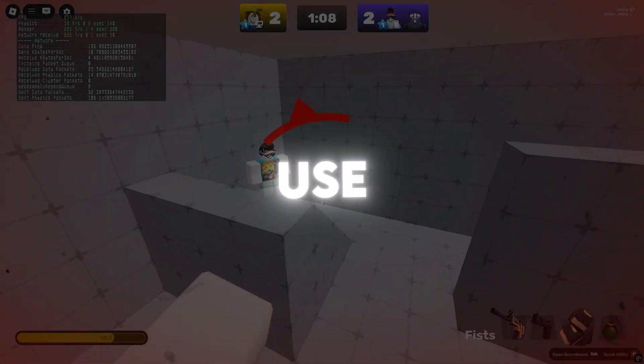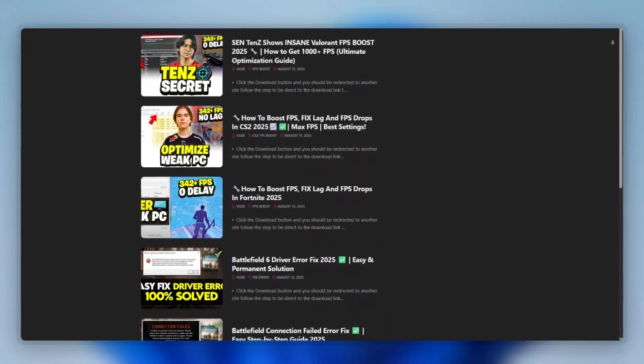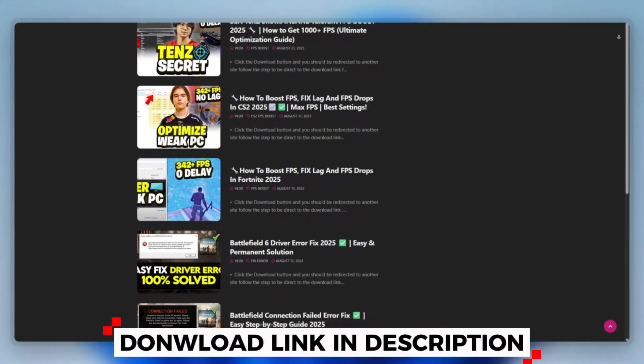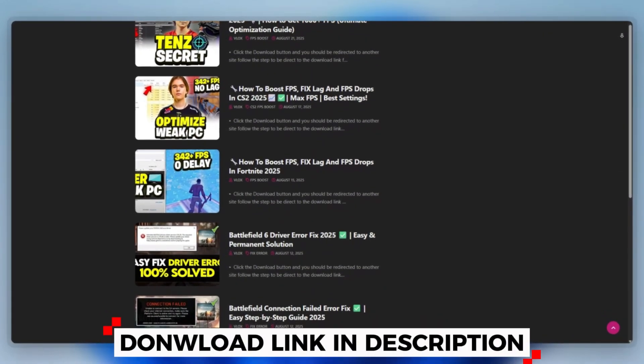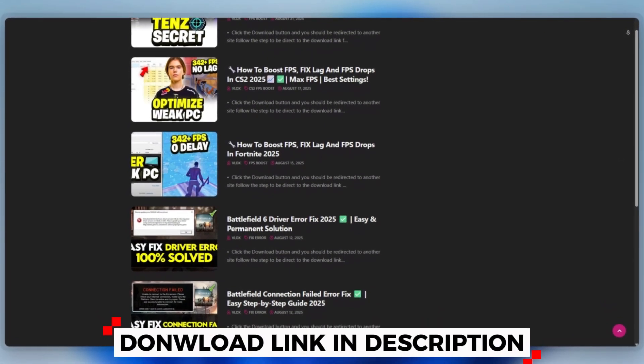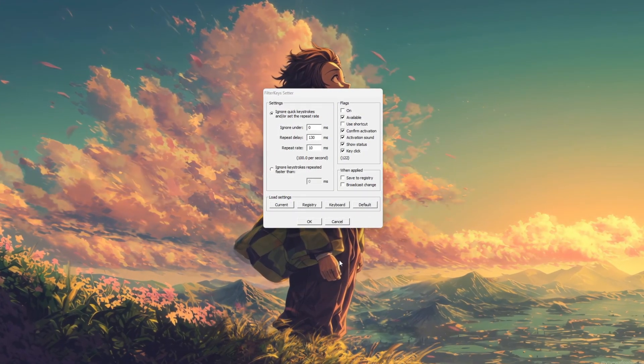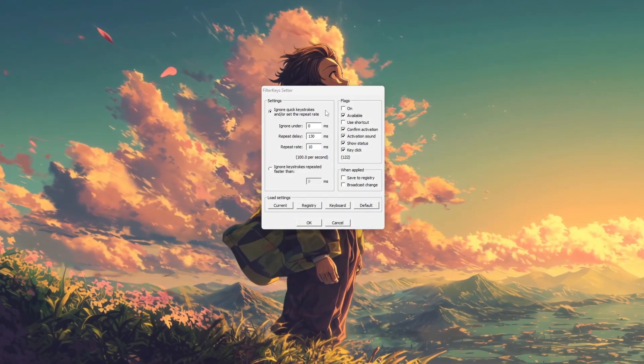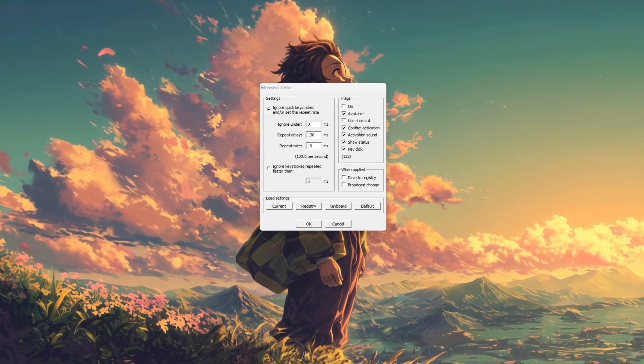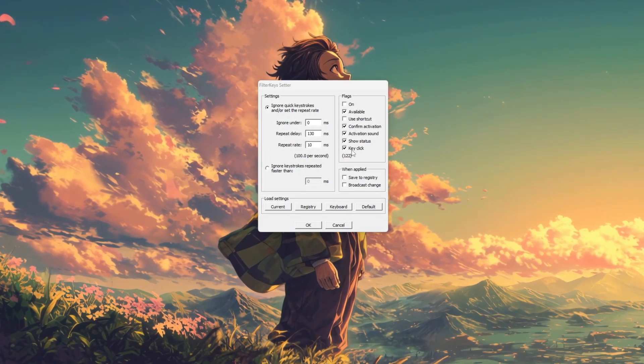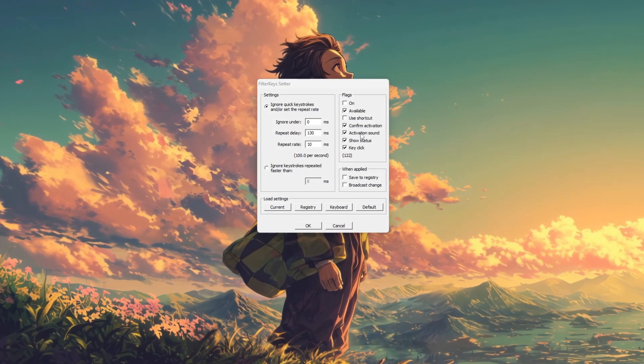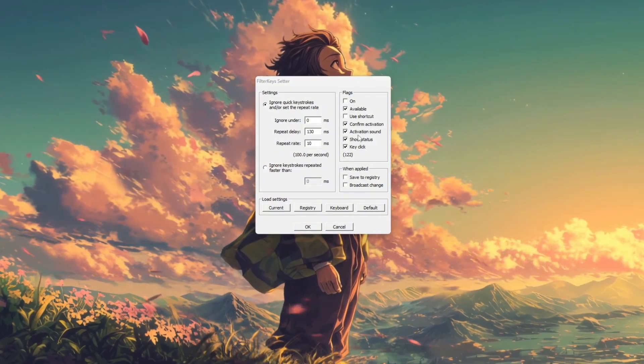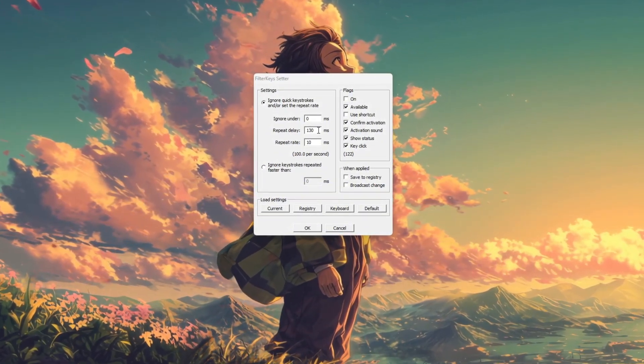Step 7: How to use Filter Keysetter for Roblox. You can download this tool quickly from the website link provided in the description and start optimizing your PC right away. To use Filter Keysetter, first open the application on your PC. Enable the Filter Keys feature to help ignore brief or repeated keystrokes, which improves typing accuracy by preventing accidental presses.